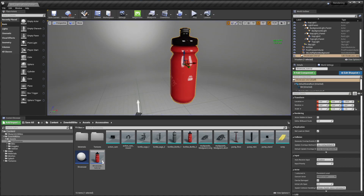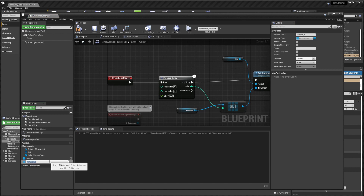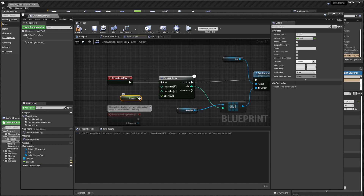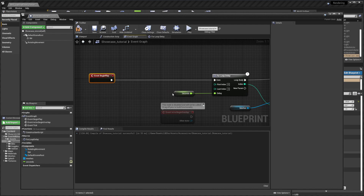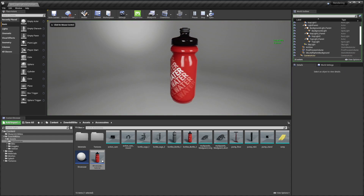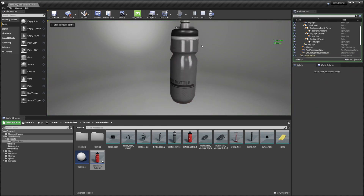You can add a variable here called 'seconds' — it will be a float and a public variable — and use it for the delay input. In that way you can set the seconds directly on the blueprint instance: two seconds will be the same as before, and one second will change faster.